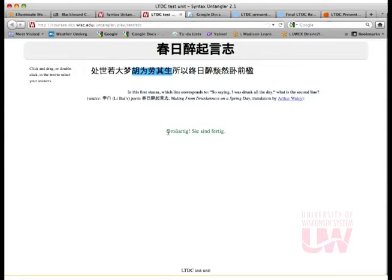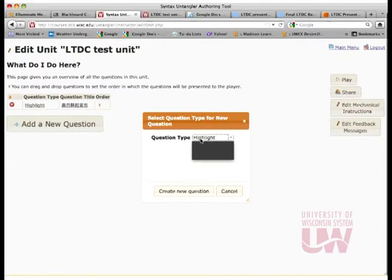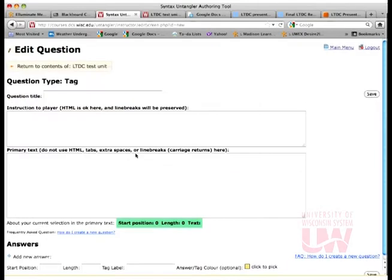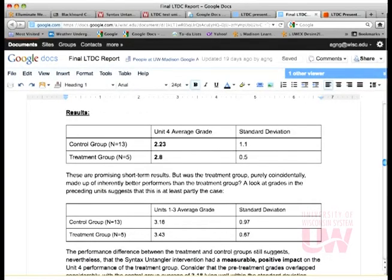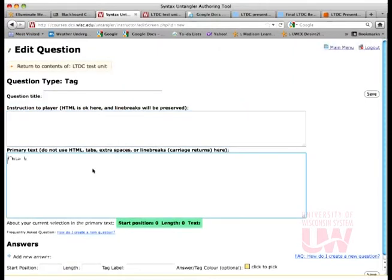An interesting thing here is you'll notice I have German feedback. I happen to have set my preferences to write all my feedback messages to students in German, of course. You can change that — we'll get to that in a second. Back to the main question, let's try a tagging question. This is a Spanish example — last fall, we did have a Spanish instructor write a little bit of content for this, which he found useful for his students. The primary text is just these short sentences.